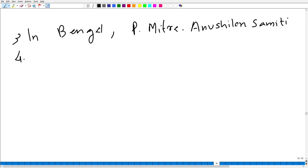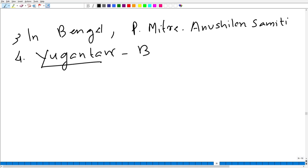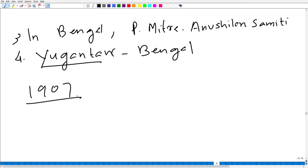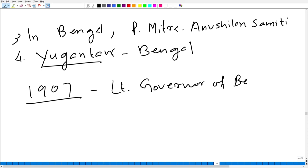Another secret society in Bengal was Yugantar. These were the early kinds of revolutionary activities, but revolutionary activities in intensive form came in 1907. In 1907, an unsuccessful attempt was made to kill the Lieutenant Governor of Bengal.